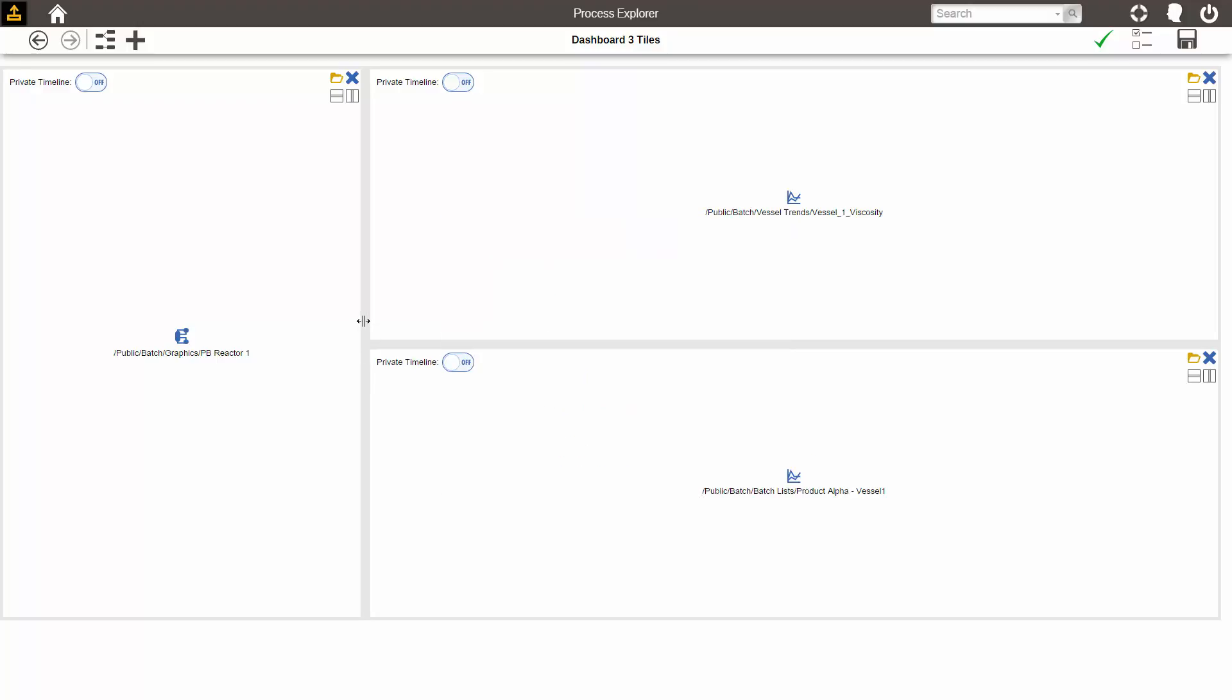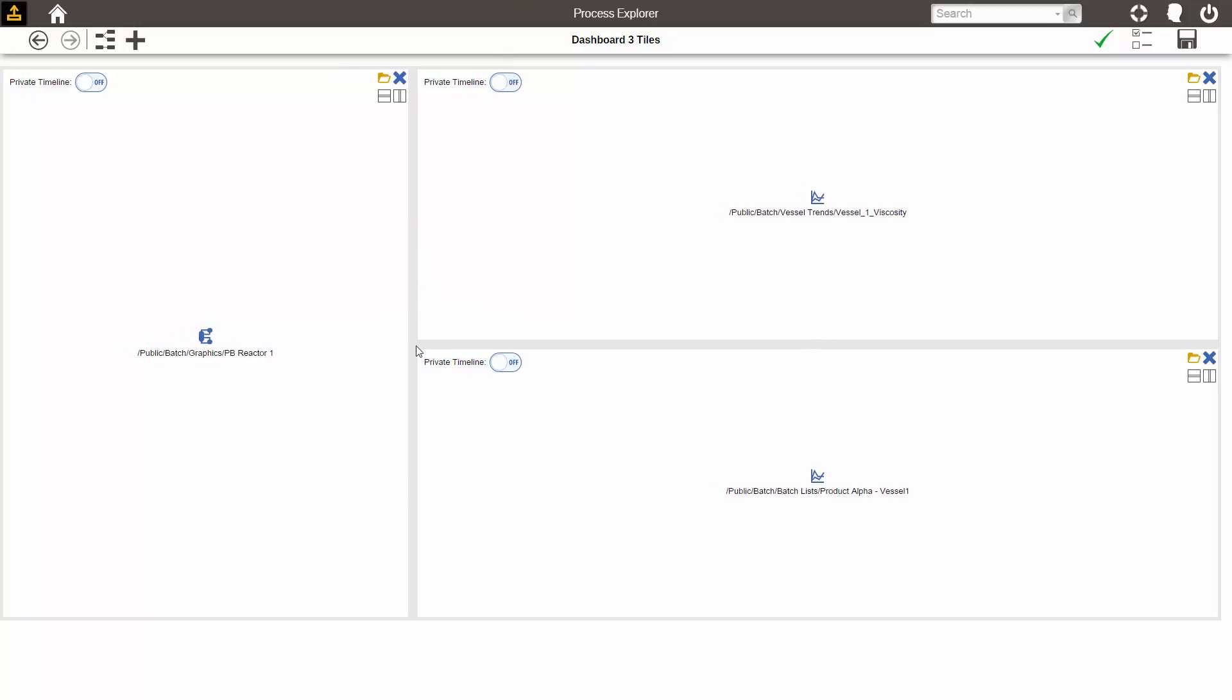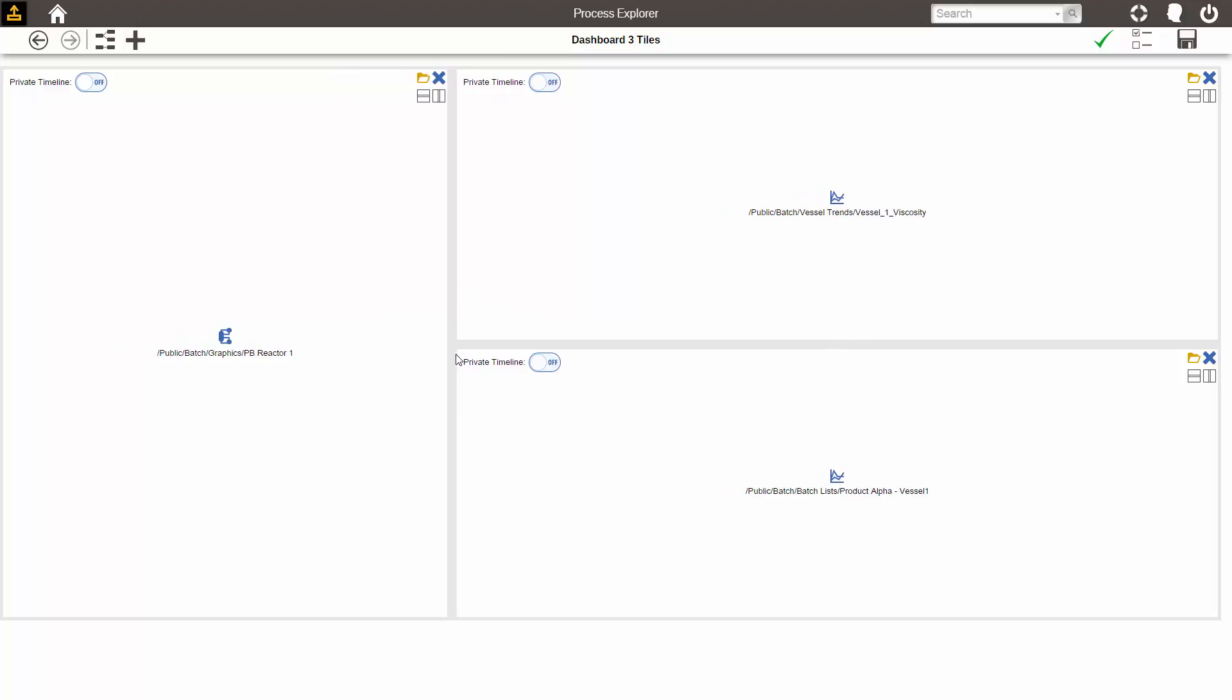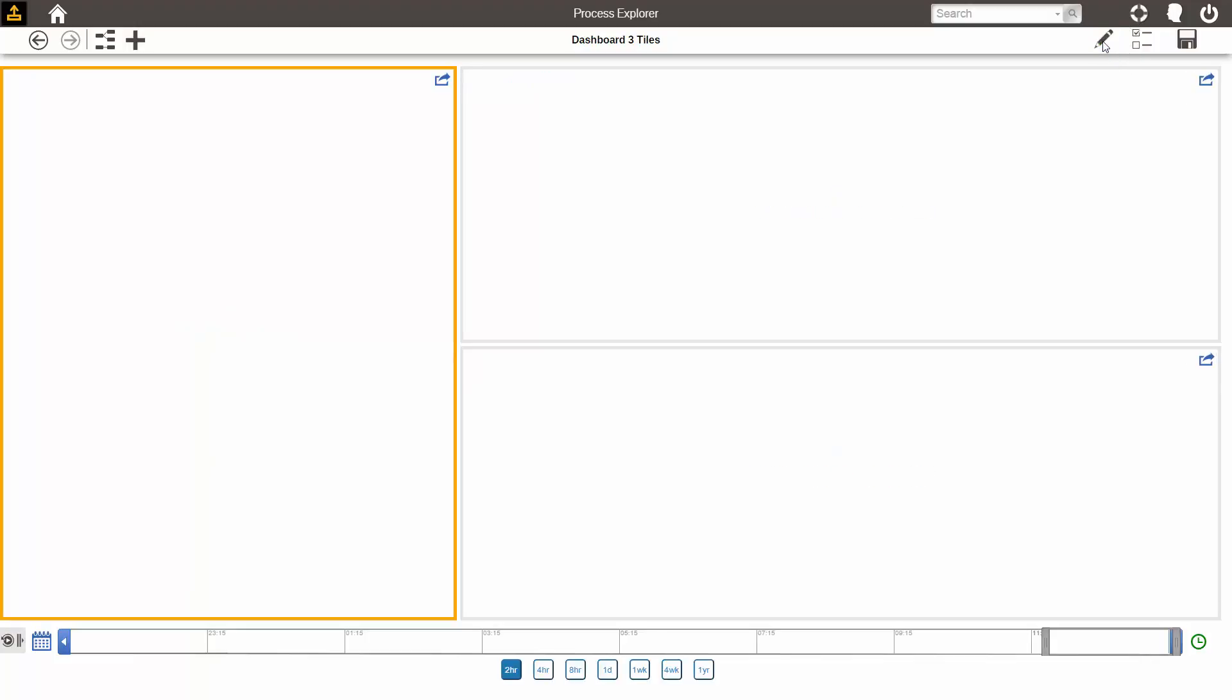I can resize the tiles so that they get the right proportion of the screen that I want them to. I will make the graphic tile larger. Once I've done resizing the tiles and choosing which displays to view in the dashboard, I click the check mark on the top.